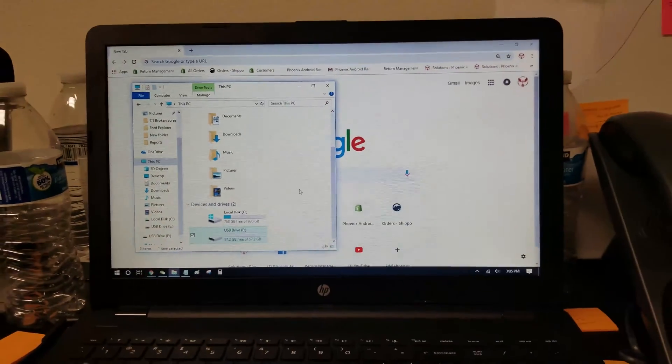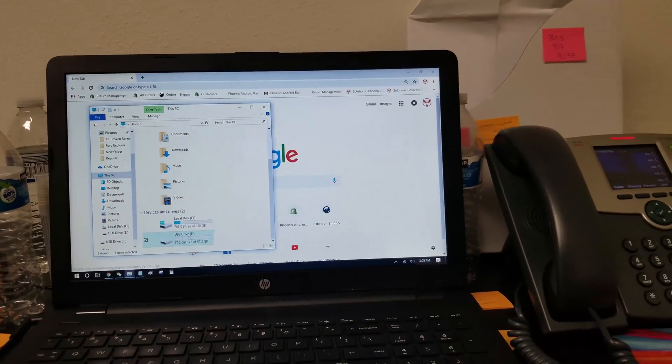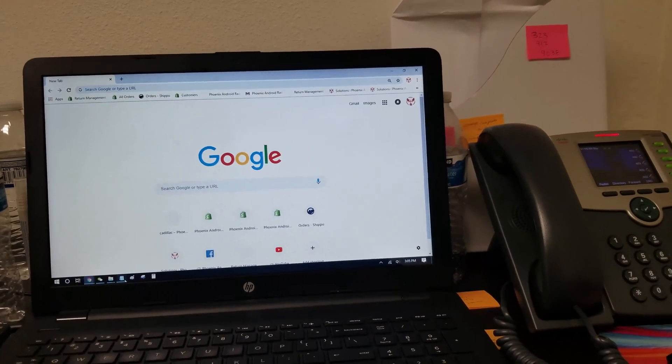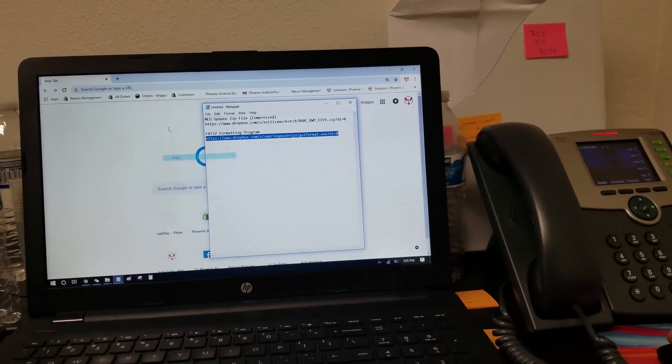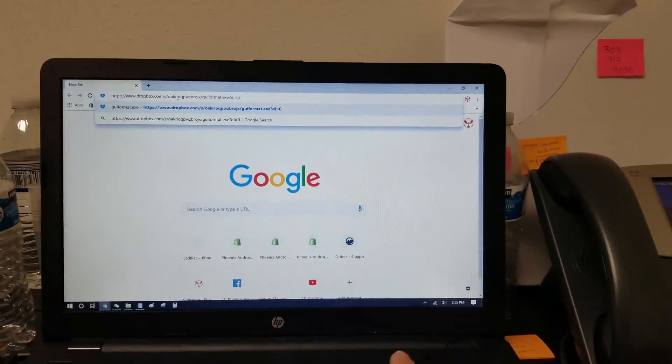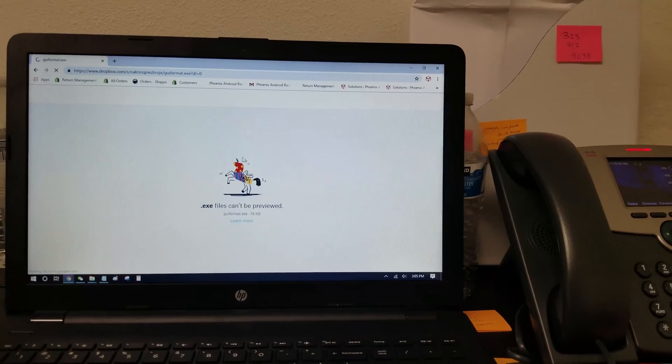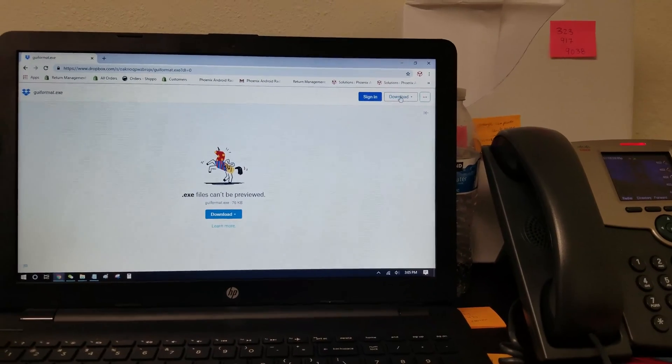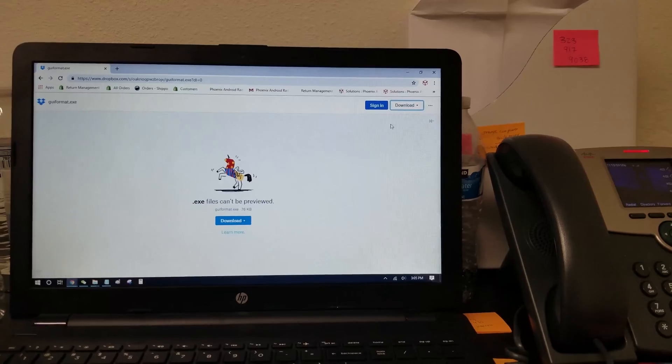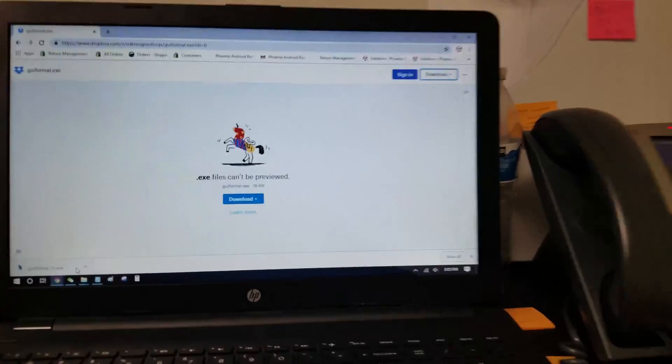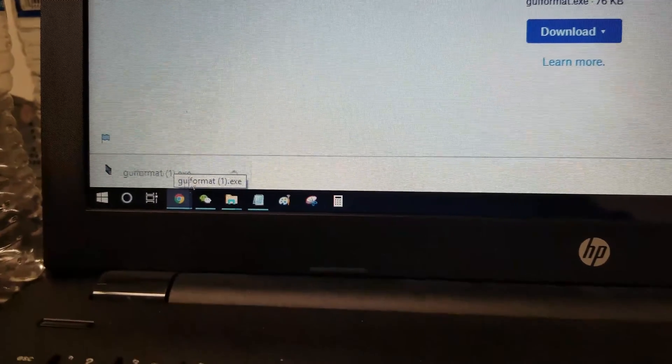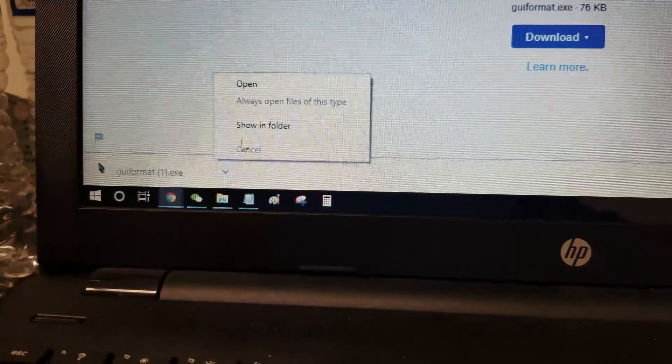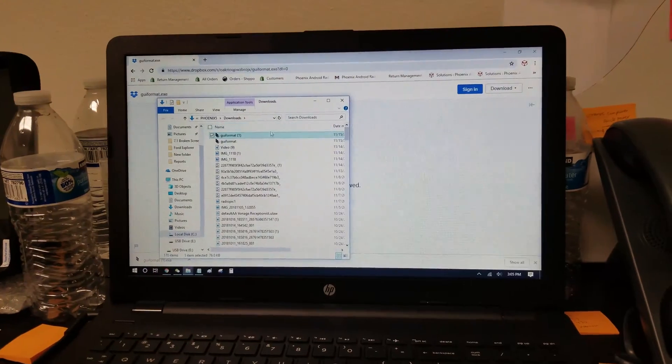If you have more than 32GB, you're going to go to the Dropbox link in the description below, and that link is going to take you to this Dropbox location to download a program that can format your drive to FAT32. So here it is. We're going to do a direct download. It's going to go right into my downloads folder. Now you can see it says GUI format parentheses 1 exe. That means I already downloaded it before, so if I do show in folder, you can see I downloaded it twice.